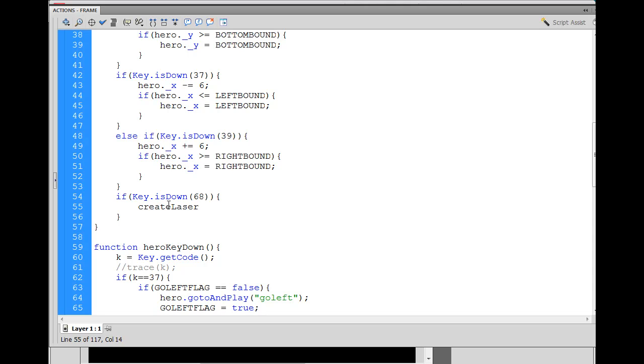And I put a capital L in there, and I've just made this up, right? Right now, I don't have a create laser function, but I'm going to make one. So that's create laser, right?